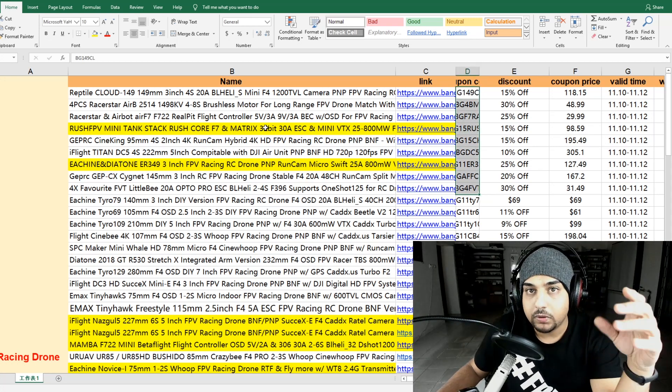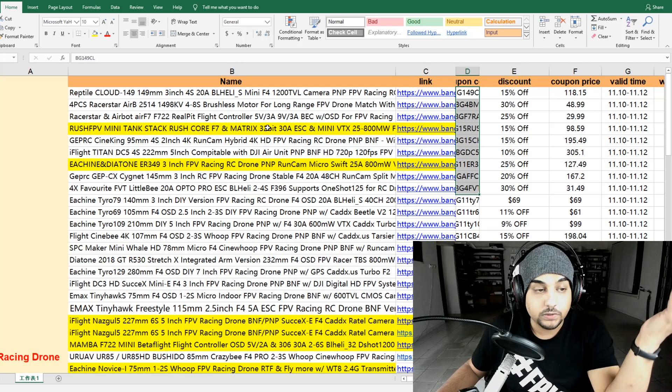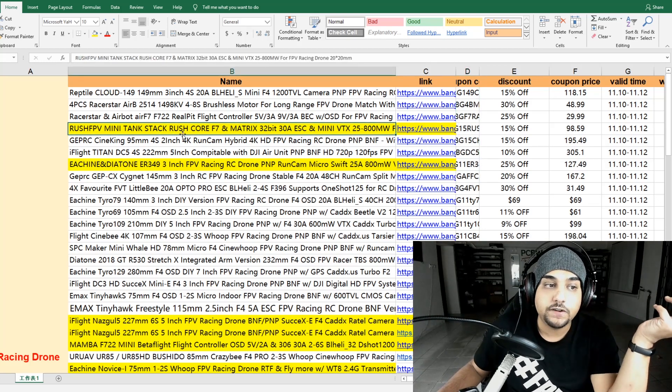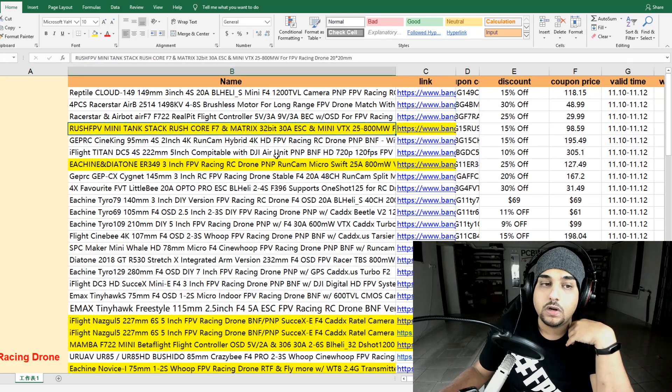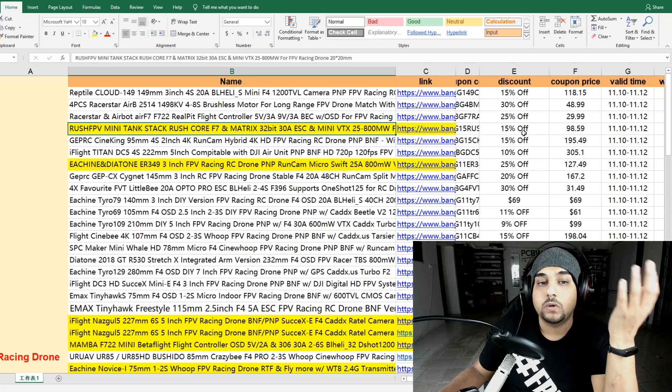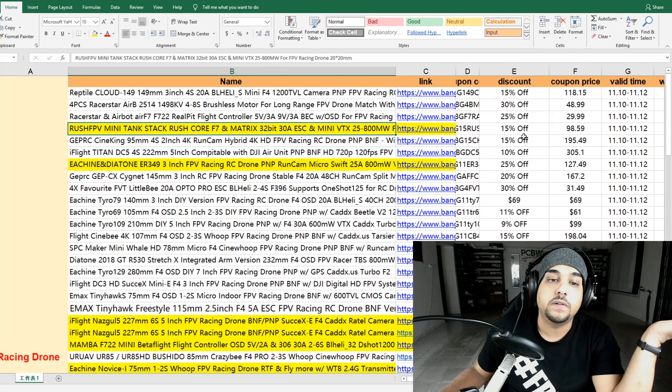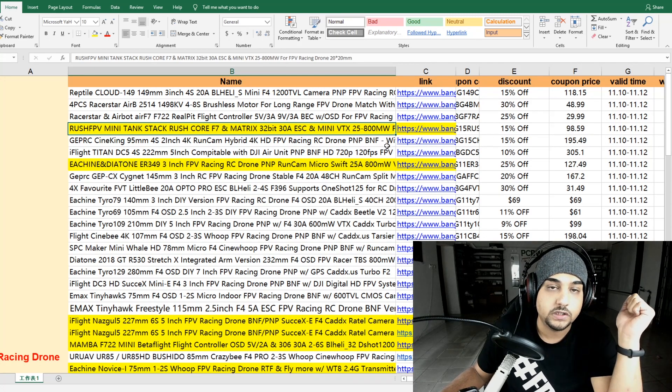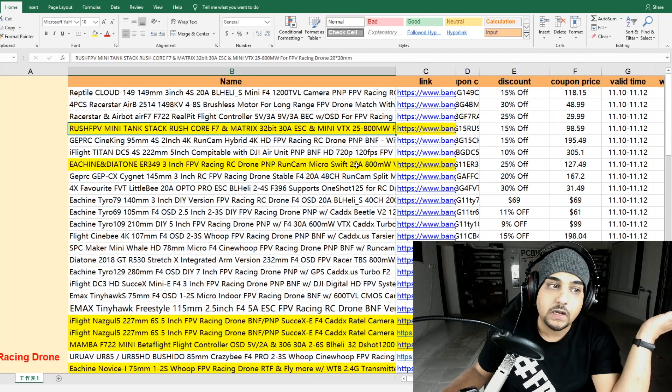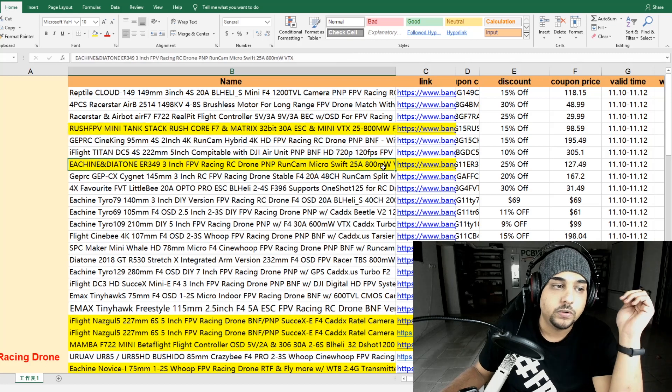Now, a couple of the products that I found to be really interesting - for example, the Rush FPV tank. Even though I haven't tested it, it's currently 15% off. So if you are thinking of getting it, this might be the chance for you right now, which is highly recommended.